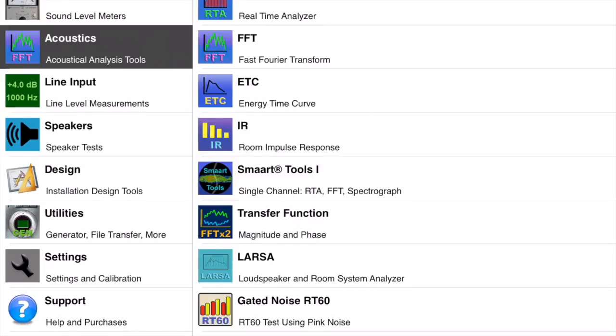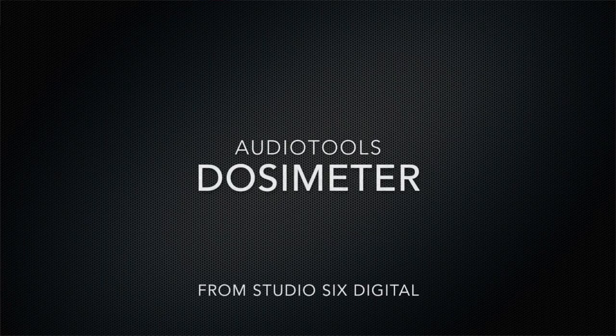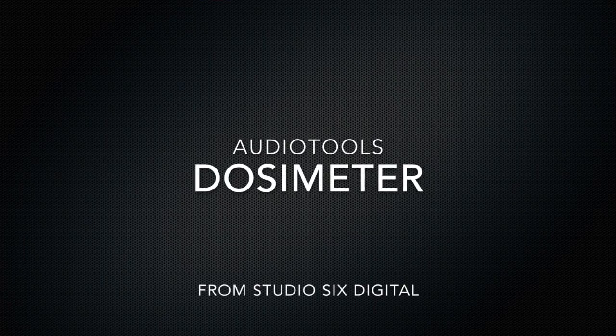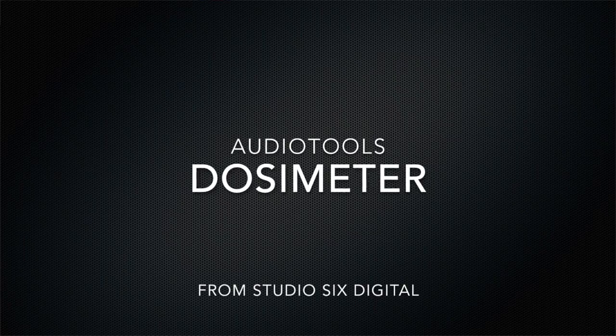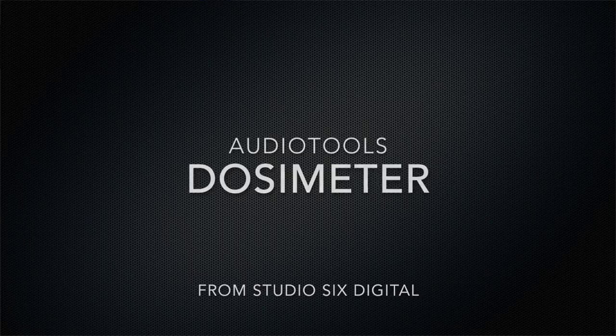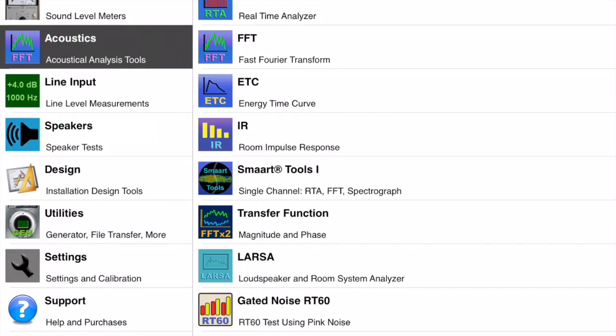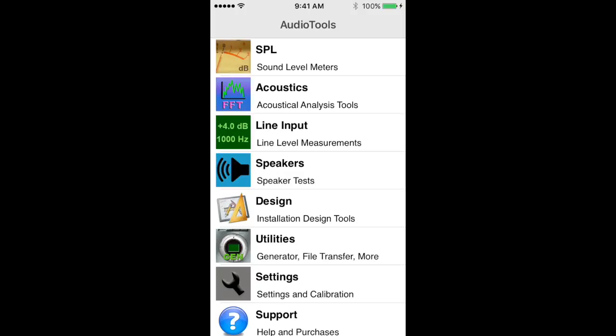This is a demonstration of the Dosimeter module, which is available as an in-app purchase in the Audio Tools iOS app from Studio 6 Digital. Dosimeter is compatible with all iOS devices, including iPad. For this demonstration, we will use iPhone.